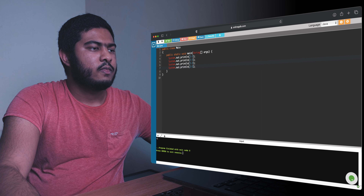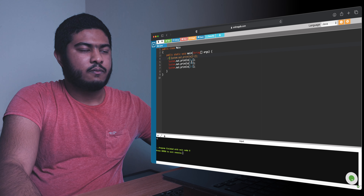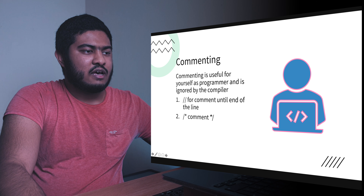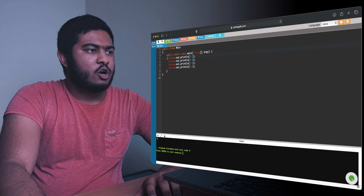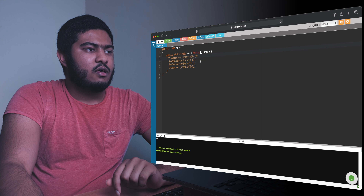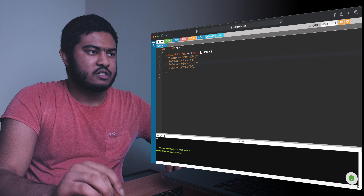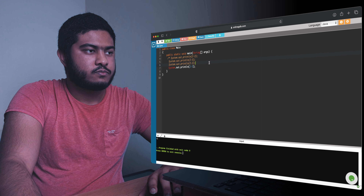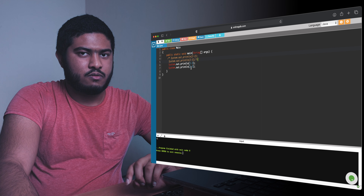If I add a double forward slash, as you can see it comments out to the end of the line. The second way to comment is using a forward slash and asterisk at the start, and asterisk and forward slash to close it. This allows you to comment multiple lines. If I want to comment only these two lines but leave the third line visible, I close the comment block before it.